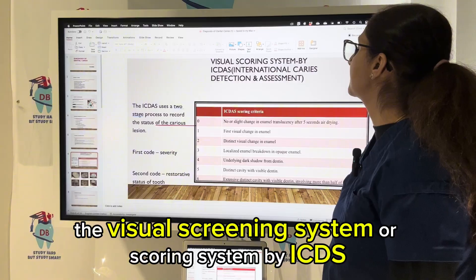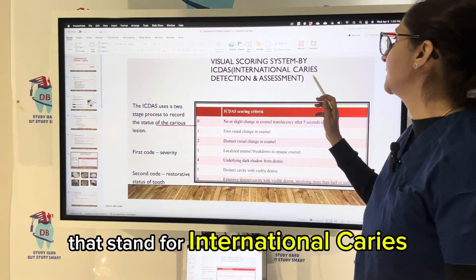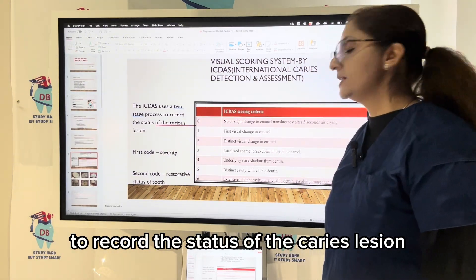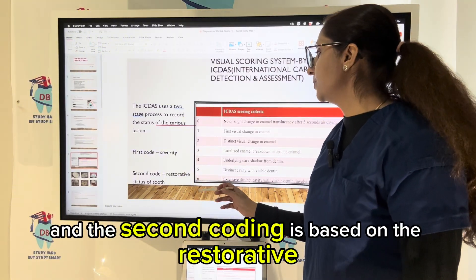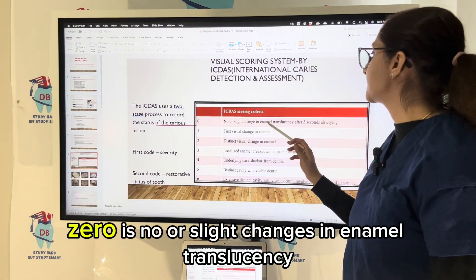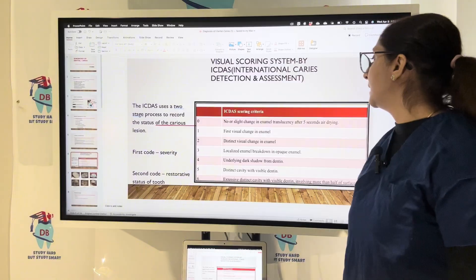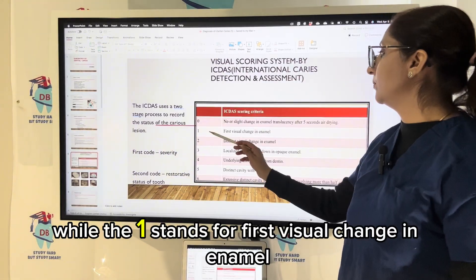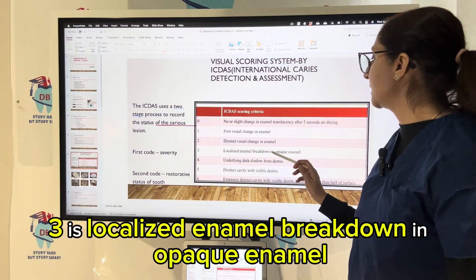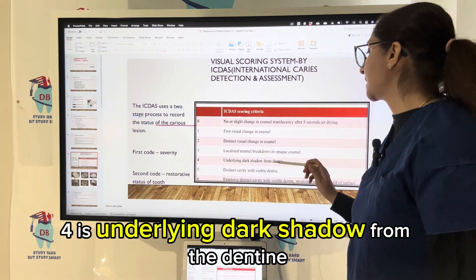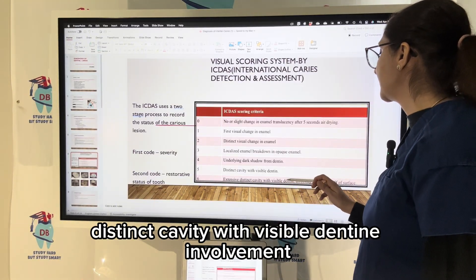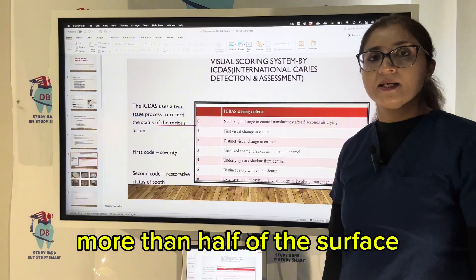The visual scoring system ICDAS — International Caries Detection and Assessment — uses a two-stage process to record the status of a caries lesion. The first coding is based on severity and the second on the restorative status of the tooth. In ICDAS coding criteria: 0 is no or slight changes in enamel translucency after five seconds of air drying; 1 is first visual changes in enamel; 2 is distinct visual changes in enamel; 3 is localized enamel breakdown in opaque enamel; 4 is underlying dark shadow from the dentine.